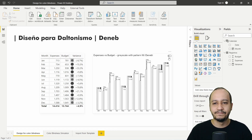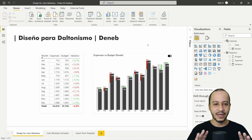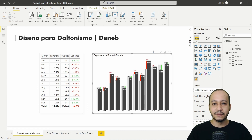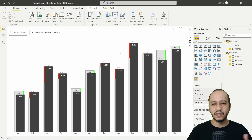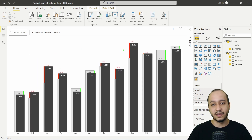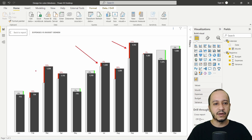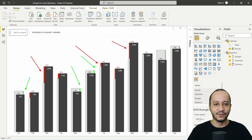Normally in the previous episode, we created this bar chart — we have four bars here. For me, I can see all the colors: this is red, this is red, this is red, and this is green. Green, green, green.